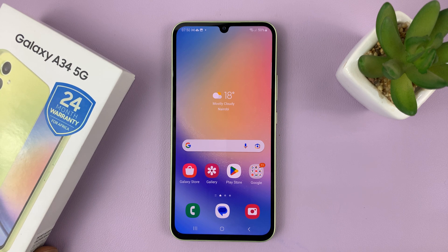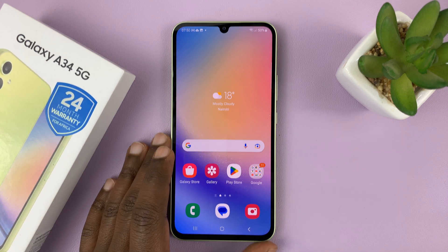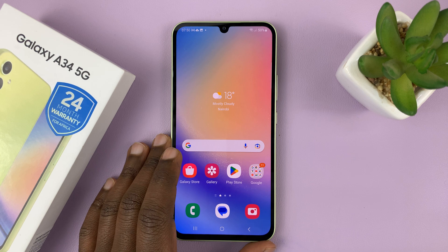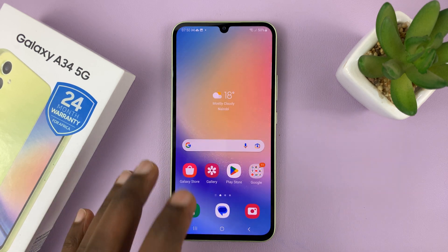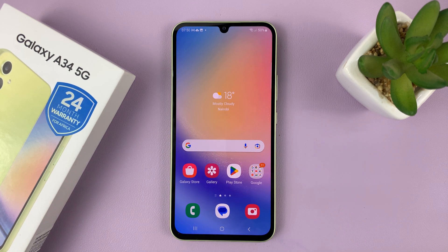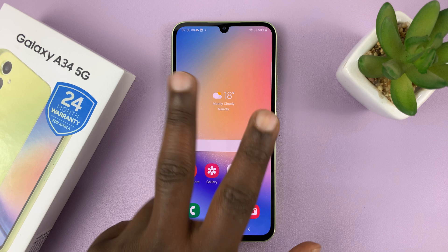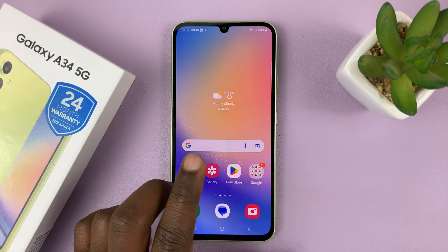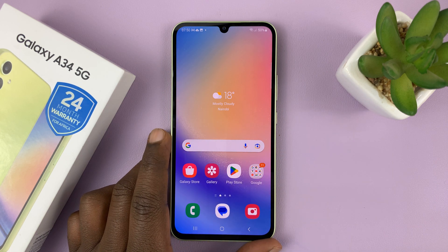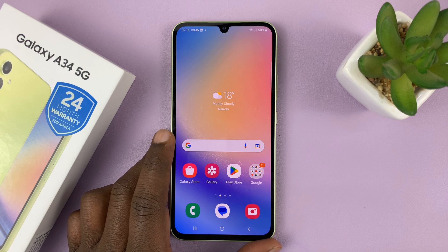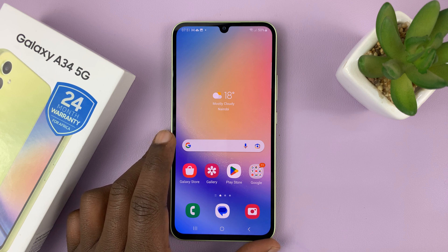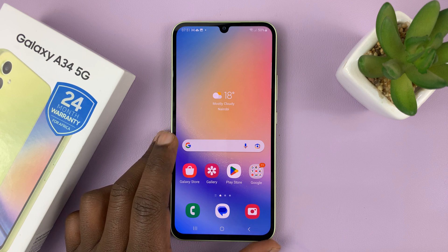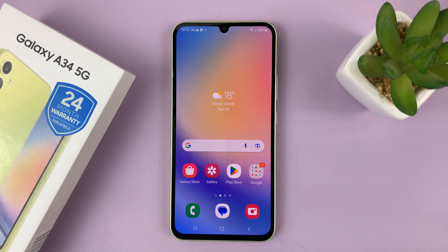I have the Samsung Galaxy A34, and I'll be showing you how to add the Arabic keyboard onto this phone. I'll show you two ways. One is for people using the Samsung keyboard, and I'll also show you how to do it for people using the Gboard or the Google keyboard. So let's start with Samsung keyboard users.